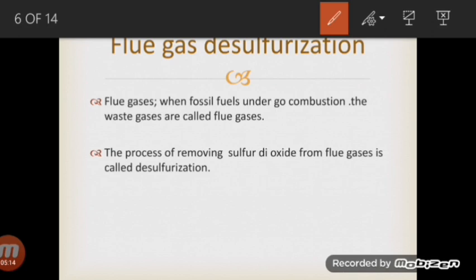The last procedure mentioned is flue gas desulfurization. First, you need to understand what flue gases are. Flue gases are the waste gases produced by burning of fossil fuels — whenever fossil fuels undergo combustion, a lot of gases are emitted, and those are called flue gases. The process of removing sulfur dioxide from those flue gases is called desulfurization. It is a cheaper way to remove sulfur dioxide from waste gases.